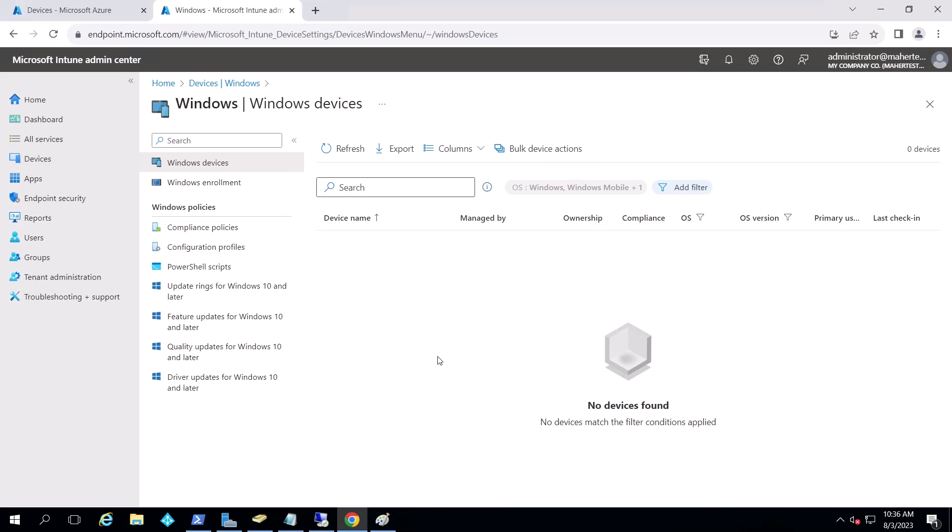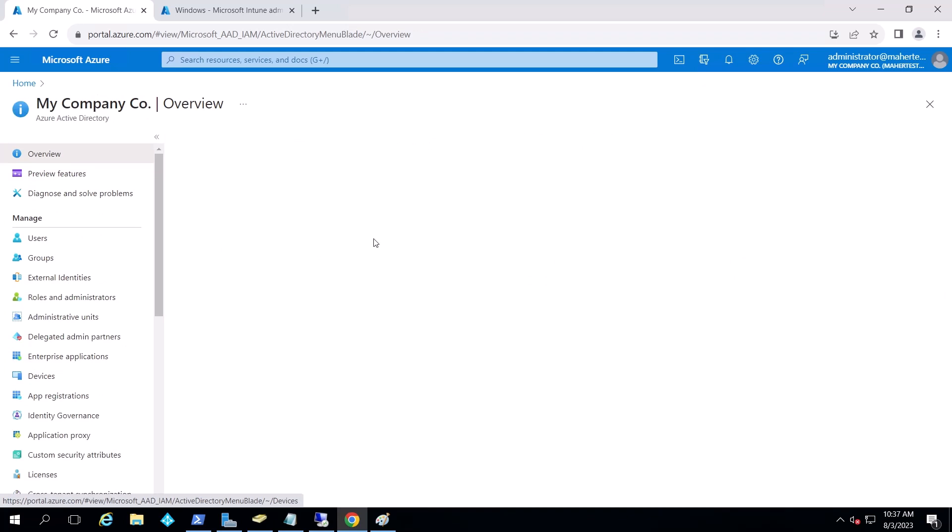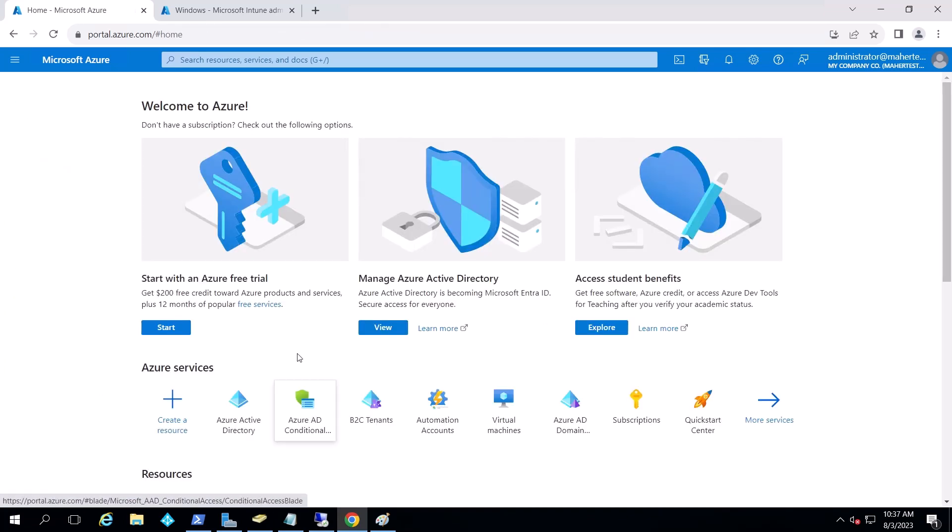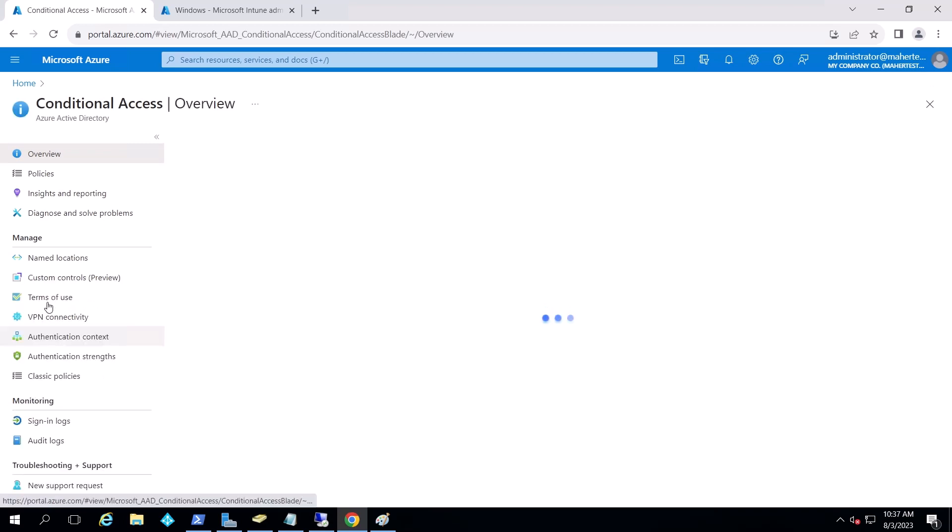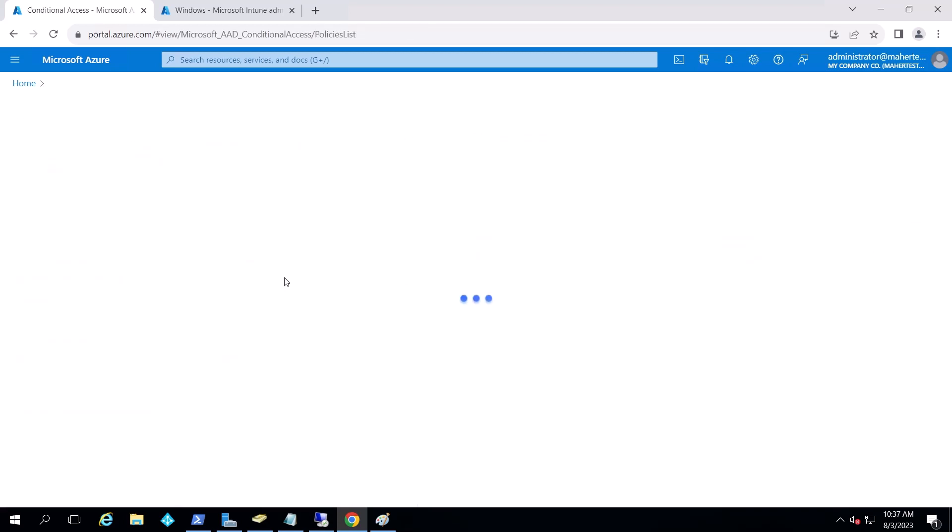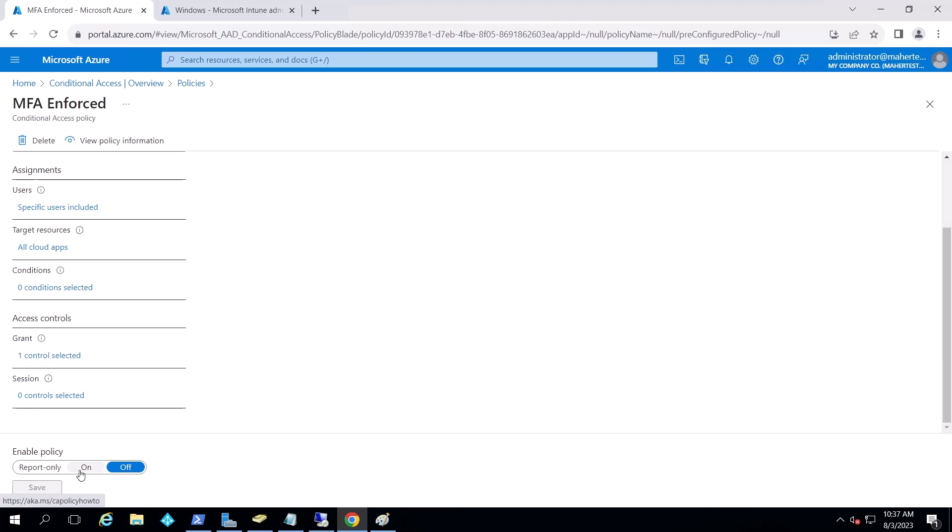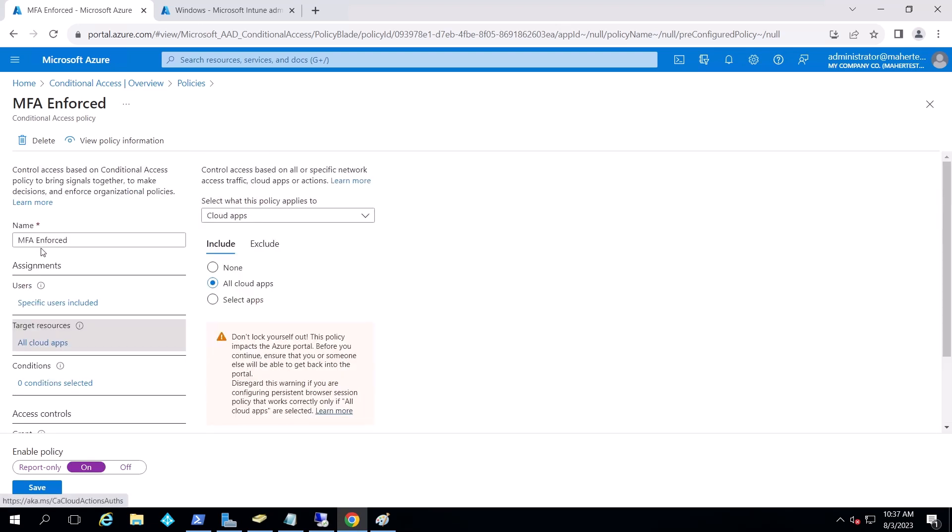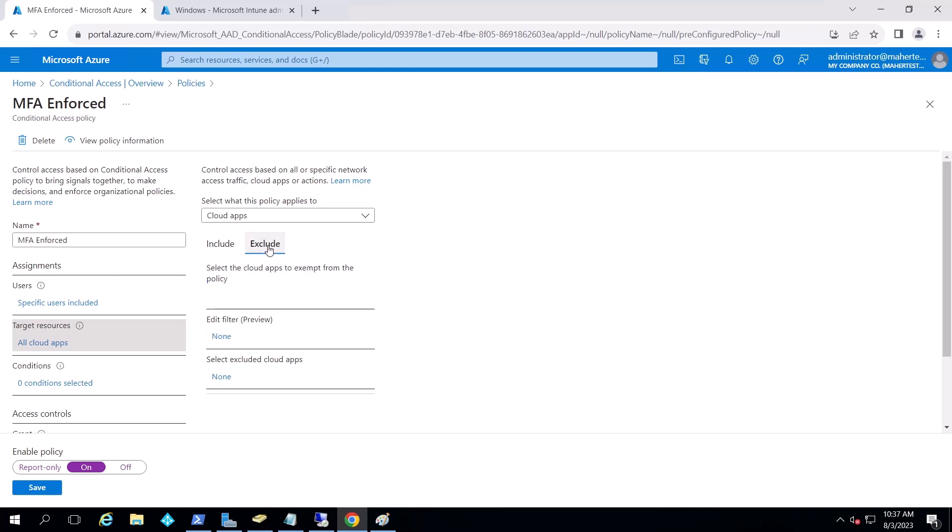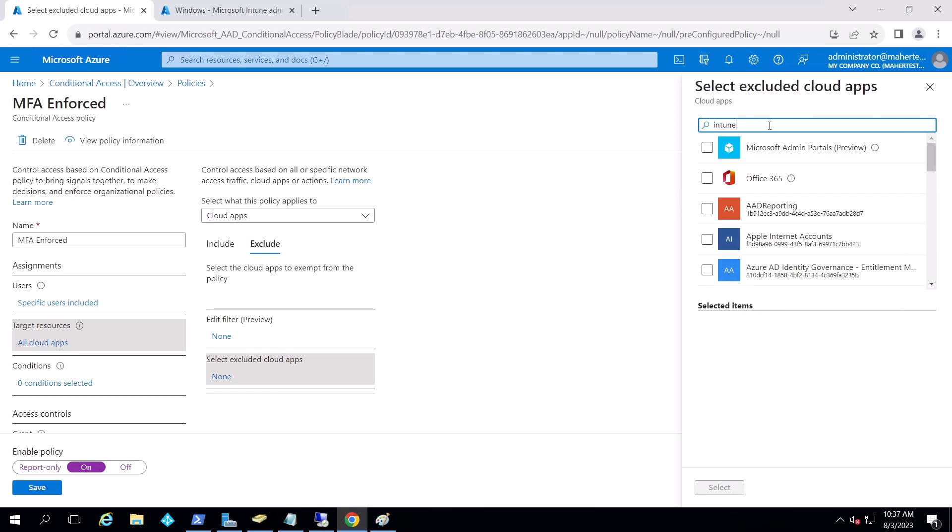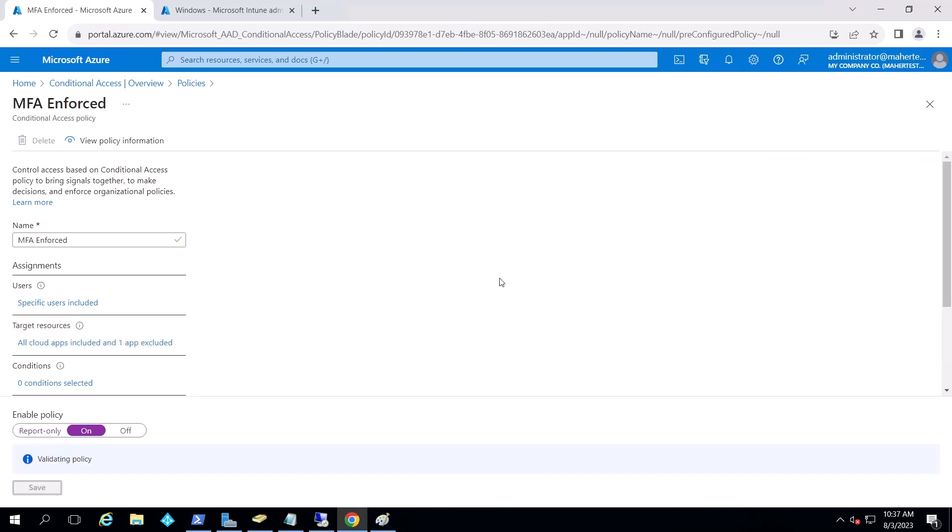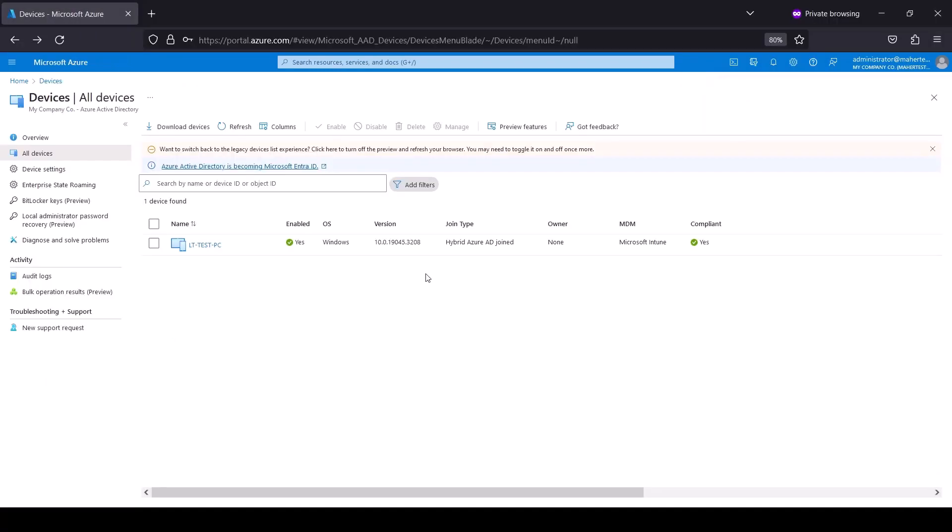So the next thing we want to do is we want to go to conditional access policies and that's to basically exclude Intune enrollment from MFA. So the process happens smoothly. So if I go to conditional access here. If I go to my policies, here's my policy. I have it on off, but you can turn, in your case, maybe it's on, I'll turn it on. And what we want to do here is a lot of companies have all cloud apps targeted by MFA. And what I want to do here is just say exclude, and I'm going to say Intune enrollment, and that's the one we want to exclude.